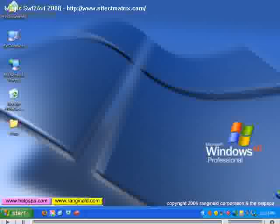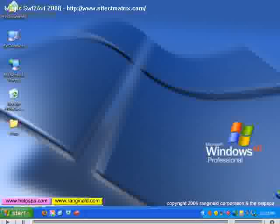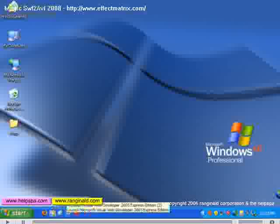We have icons here on the desktop, which are system icons that come with the computer. But icons for any programs that you have or documents can be placed on the desktop, and we'll talk about that. You have the start menu, which is your guide, your atlas to the computer. And some shortcut icons down here.